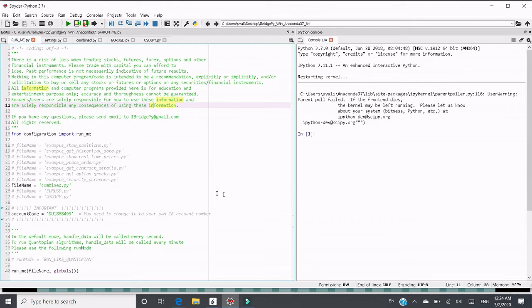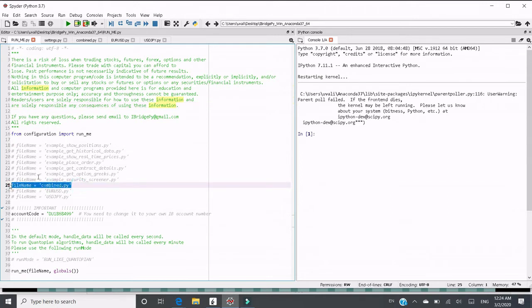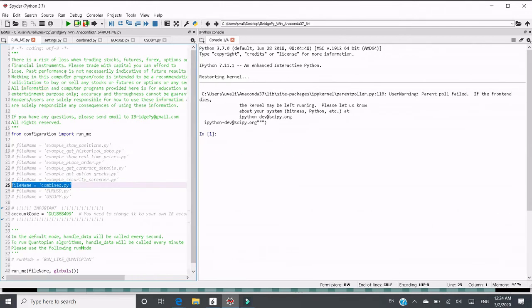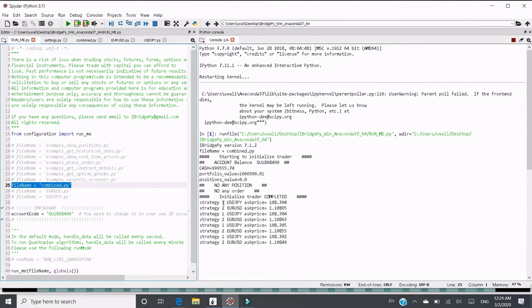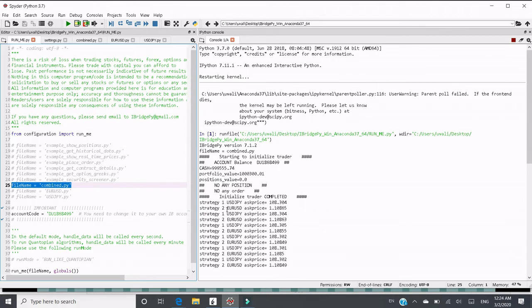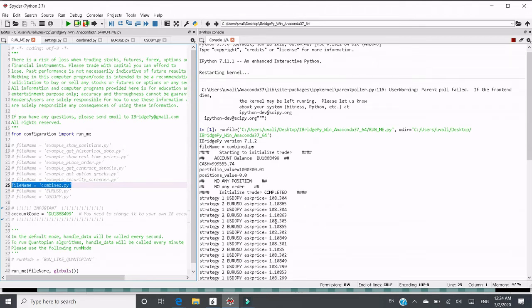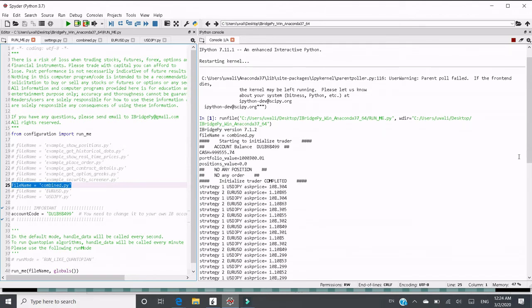To demo it, let's go to runme.py and comment in filename equals to combine.py. As usual, just click run it. It will start to run. You see it print out strategy one, strategy two, strategy one, strategy two, and keep going.